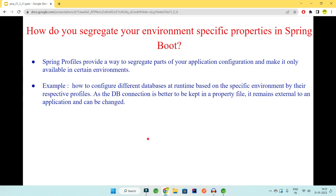Suppose you have many environment-specific properties in Spring Boot that you need to configure. How would you segregate such environment-specific properties? For example, across local, development, testing, and prod environments we might have different databases — Oracle for prod, MySQL or PostgreSQL for lower environments, and in-memory databases for local. Also, application A's prod version must connect to application B's prod URL, test version to test, and QA to QA. That's why we need different configurations per environment.